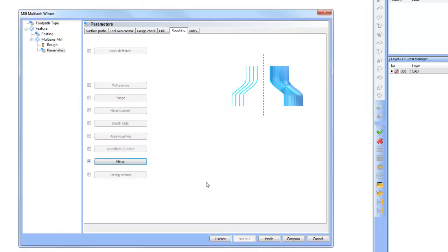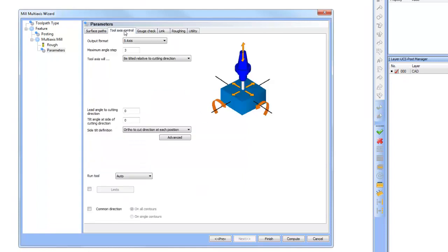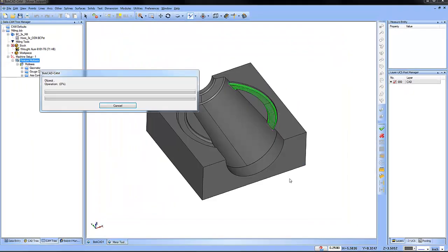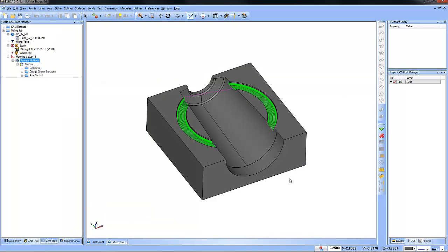And that's it. Keep in mind mirroring toolpaths is available for all your three, four, and five-axis outputs. Just recompute your toolpath. It's just that simple.